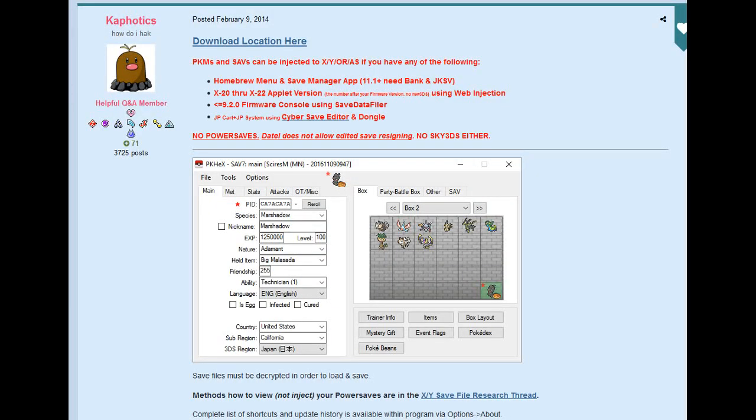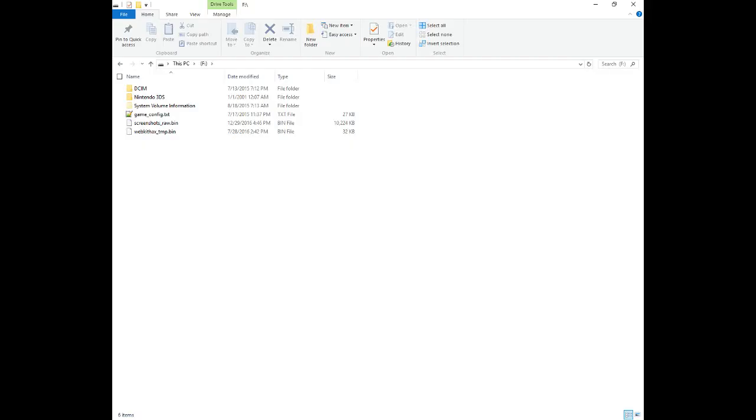If you haven't already, download the PKHacks.exe file. A download link is provided in the description of this video. Now we are ready to install Homebrew.